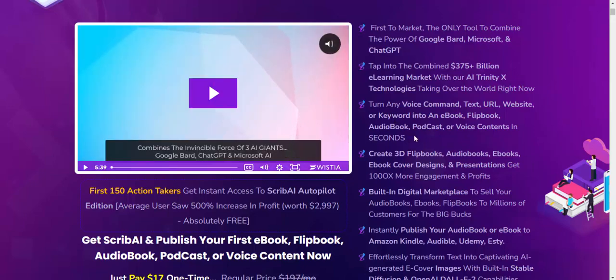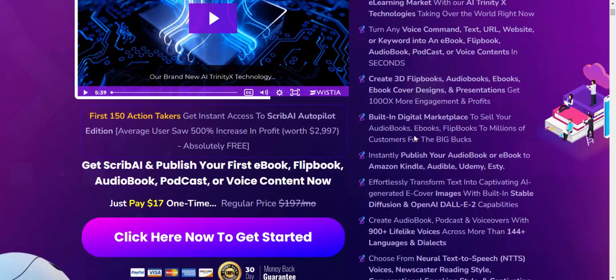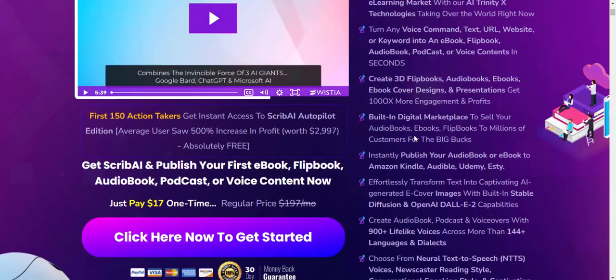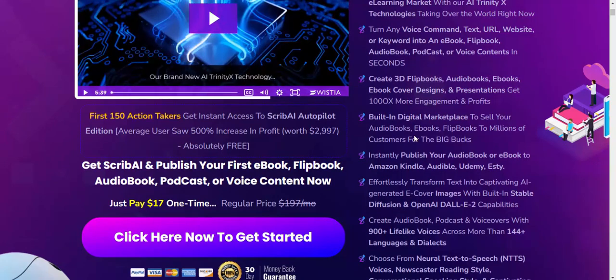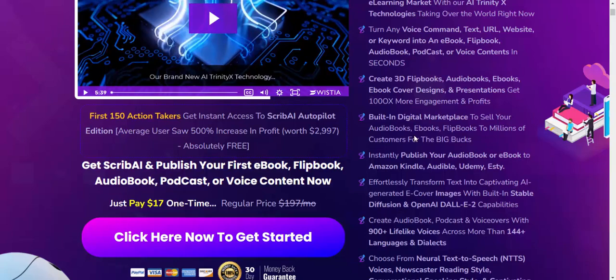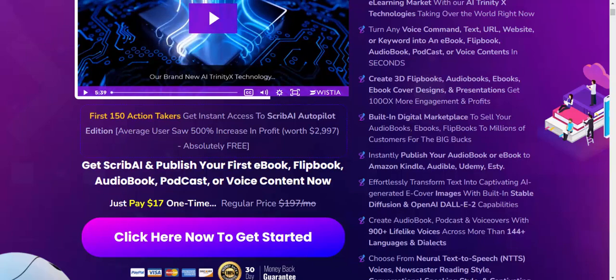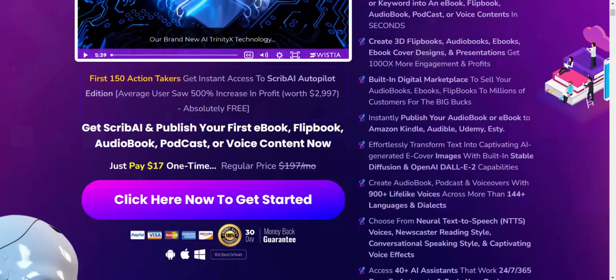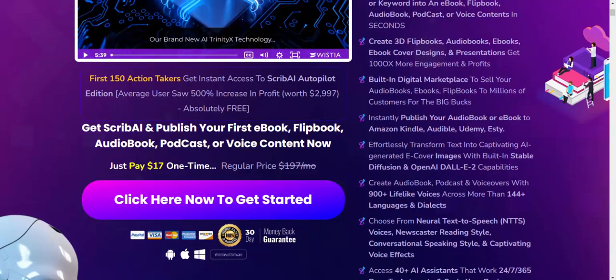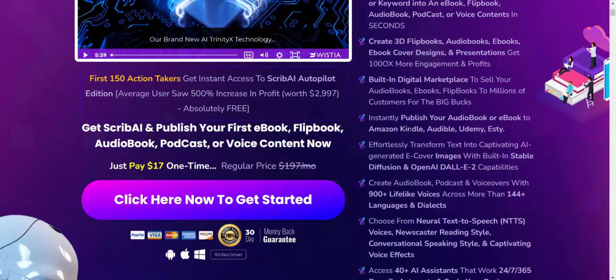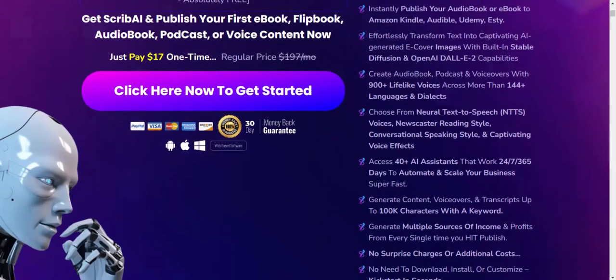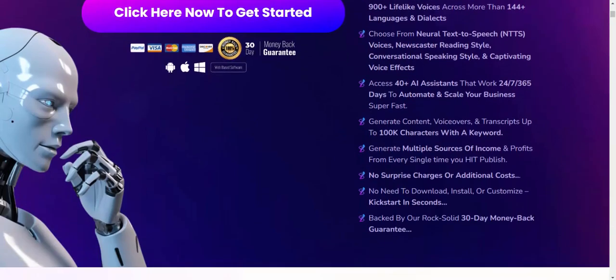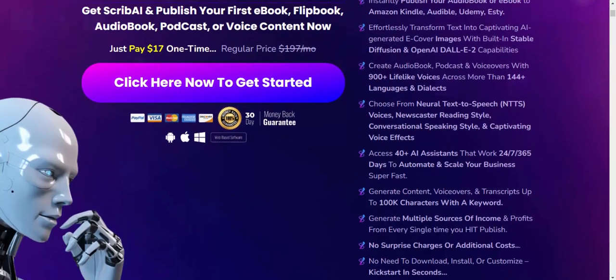Create 3D flipbooks, audiobooks, ebooks, and cover designs on the platform. Get $1000 more in entertainment profit and vault-in digital marketplace. Sell your ebook, audiobook, flipbook, and others. No Skype subscription or additional costs required. Backed by a rock-solid 30-day 100% money-back guarantee.